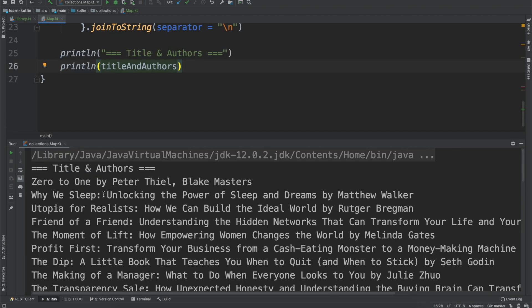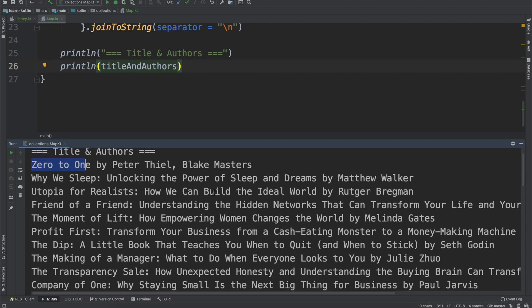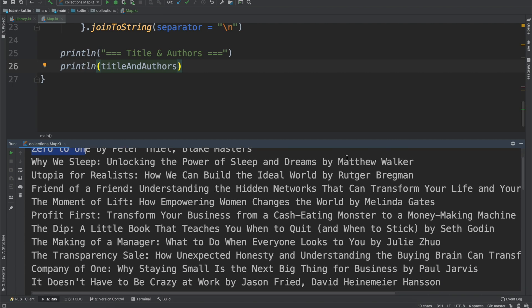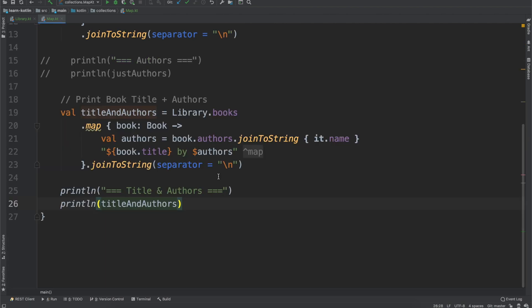We can run the code and now you will see we have the book title, so Zero to One by Peter Thiel and Blake Masters. Similar, so if it's just one author, Why We Sleep: Unlocking the Power of Sleep and Dreams by Matthew Walker.